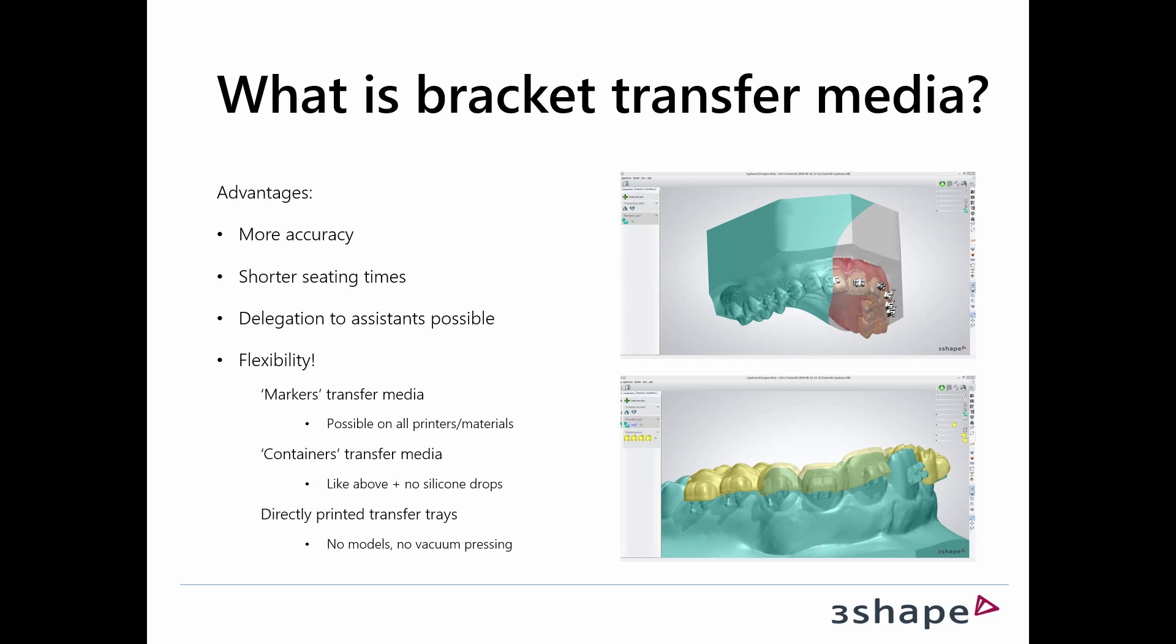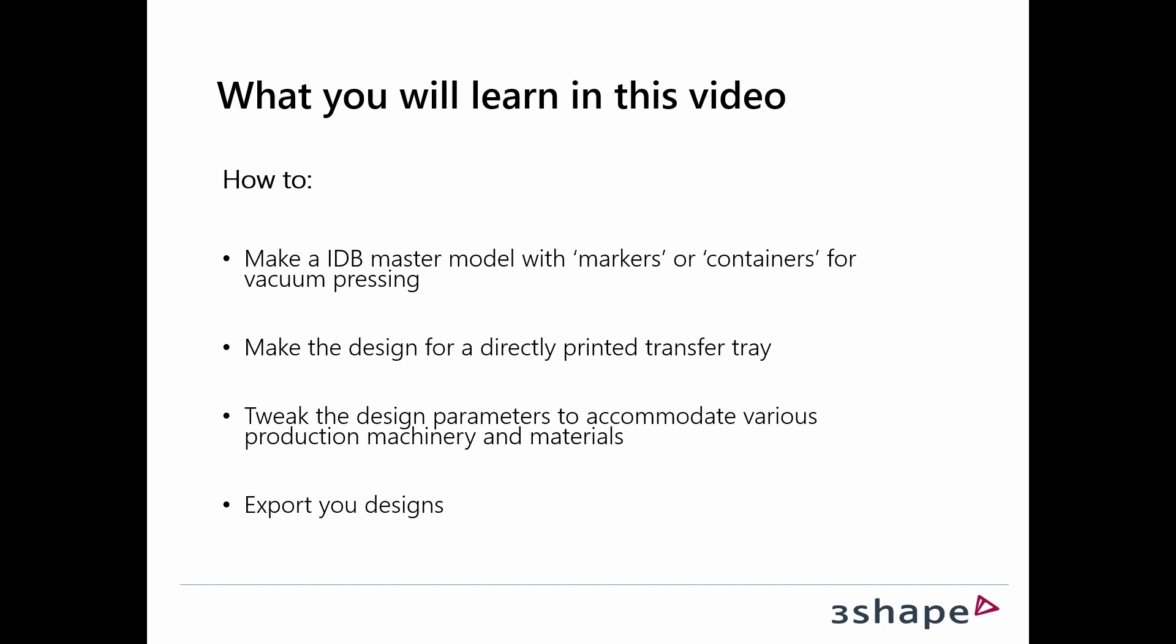You will learn to make these traditional models that you use as a basis for your vacuum pressing, and we will learn how to make a directly printed transfer tray that would circumvent these previously mentioned elements. We will also look at what possibilities we have to adjust the designs to meet the requirements from various machinery and materials.